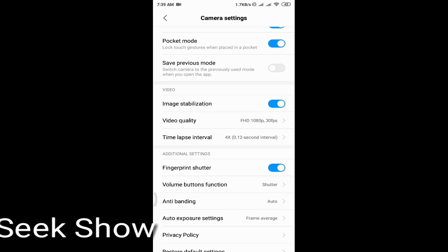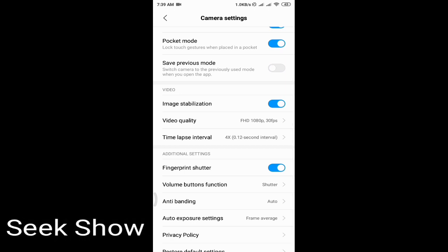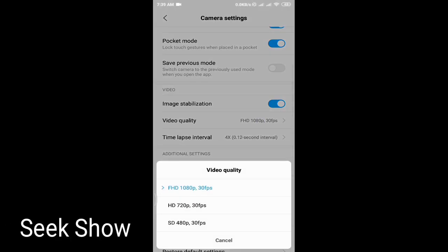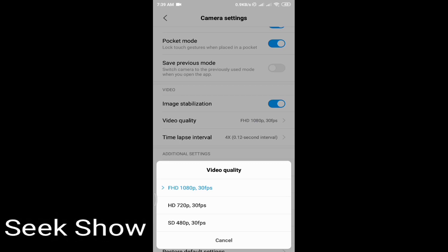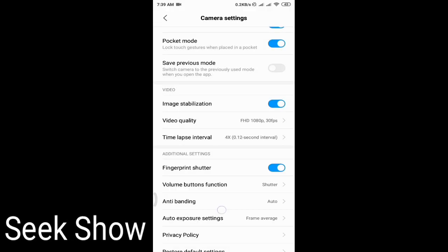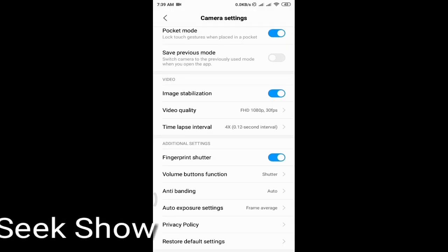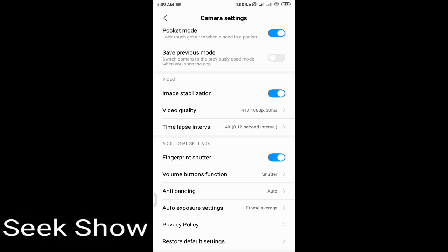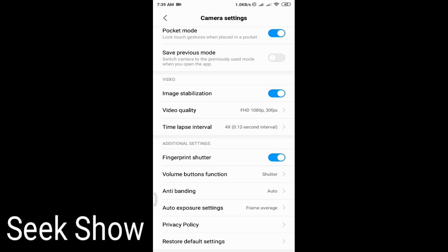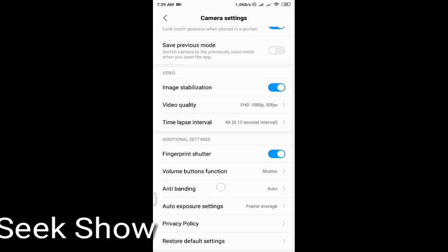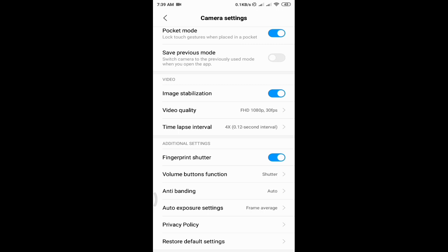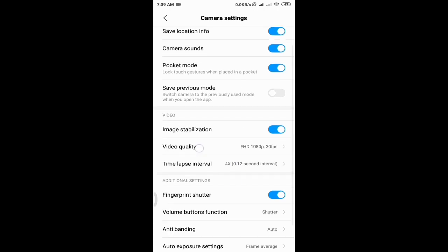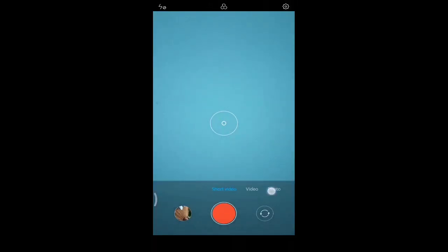You can change image stabilization and the video quality: Full HD 1080p at 30 frames per second, HD 720p at 30 frames per second, and 480p at 30 frames per second. There is also a fingerprint shutter — you can use your fingerprint to click or shutter the image. Additional settings include volume button function, which you can set for shutter, anti-banding, auto exposure settings, and frame settings.